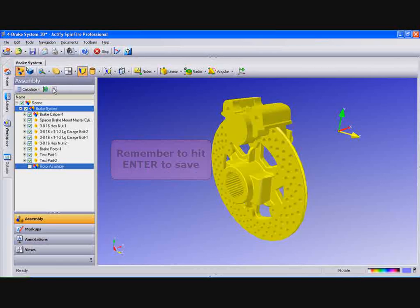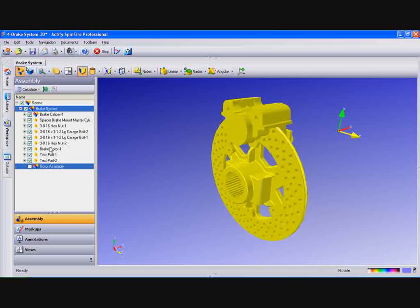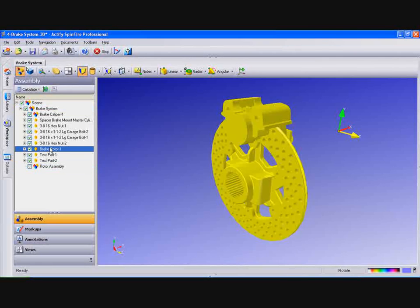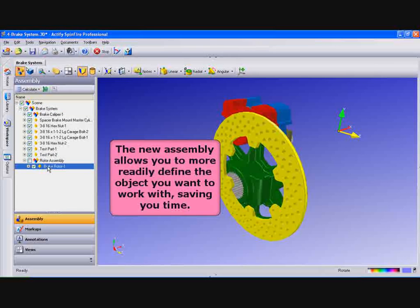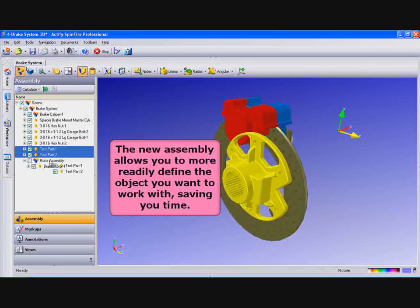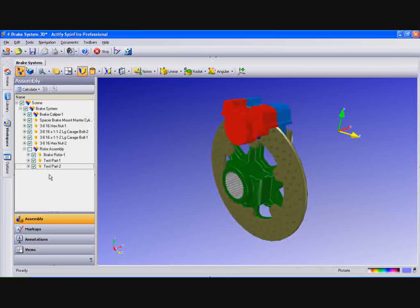Now we'll move the appropriate objects into this new assembly. We'll select Brake Rotor 1 and drag it down. Then we'll select Test Part 1 and Test Part 2, both at the same time by using the left mouse and control.